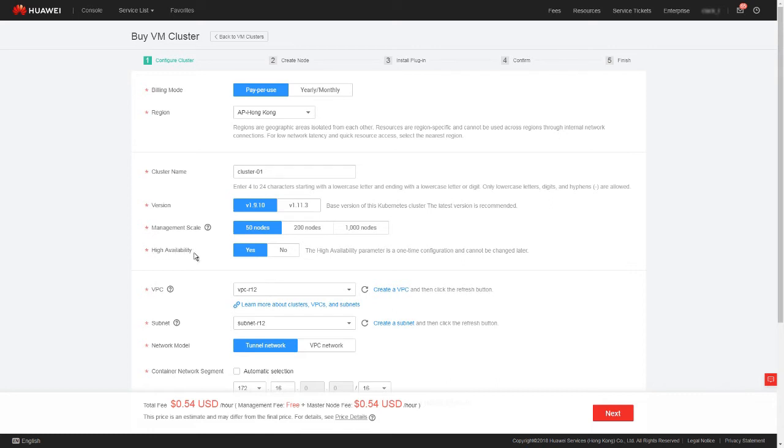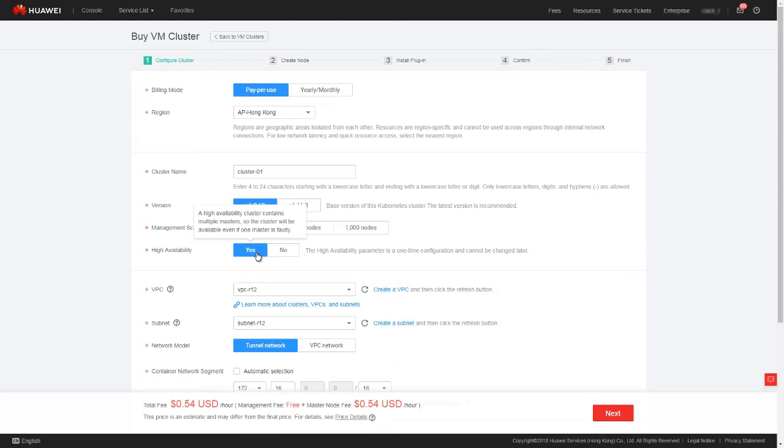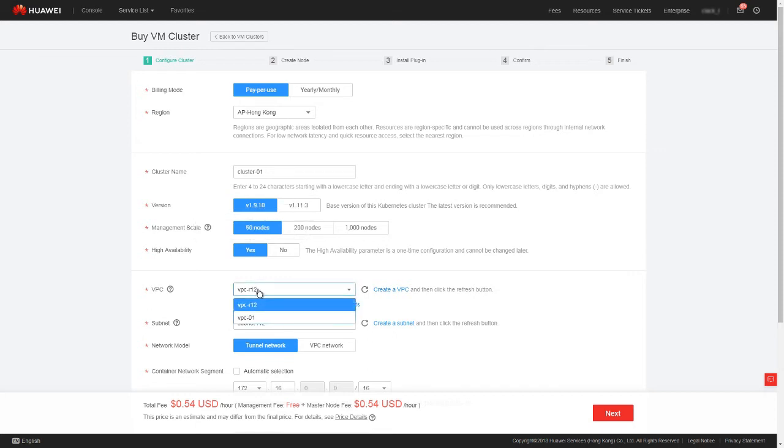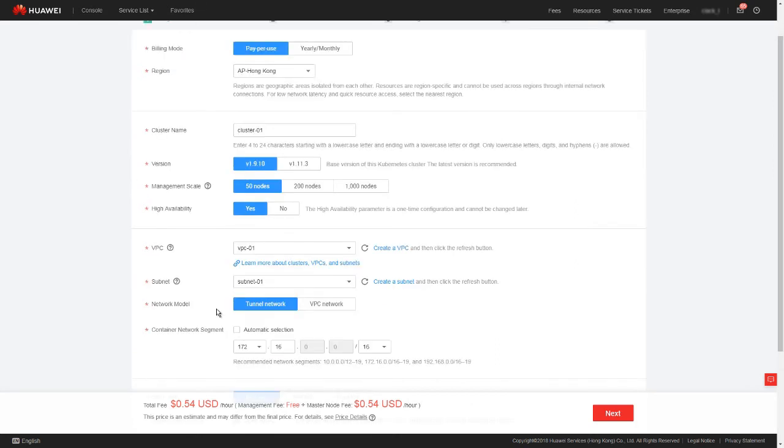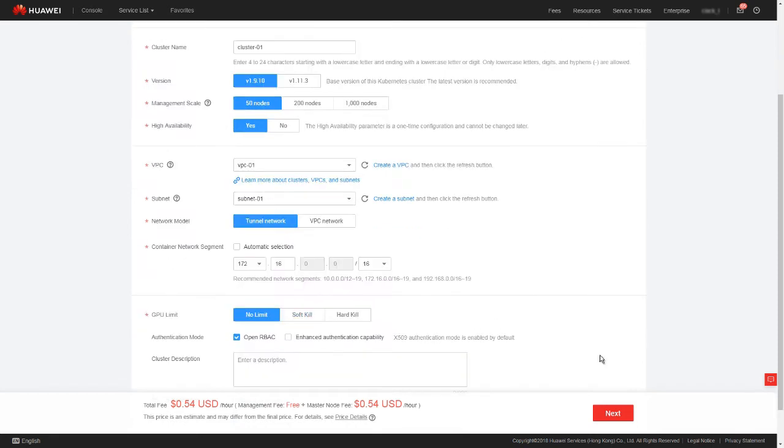High availability. If we select Yes, three master nodes will be created in the cluster. If we select No, only one master node will be created. By setting this parameter to Yes, we can enhance the reliability of the cluster. That is, the cluster will still be available if one master node is faulty. For VPC, select the VPC we just created. Network model and container network segment are advanced functions. We will skip this part in this video.